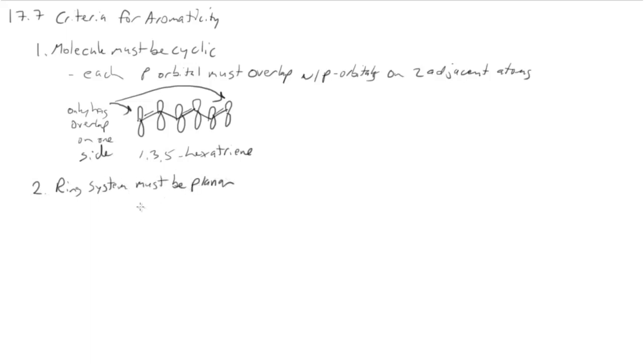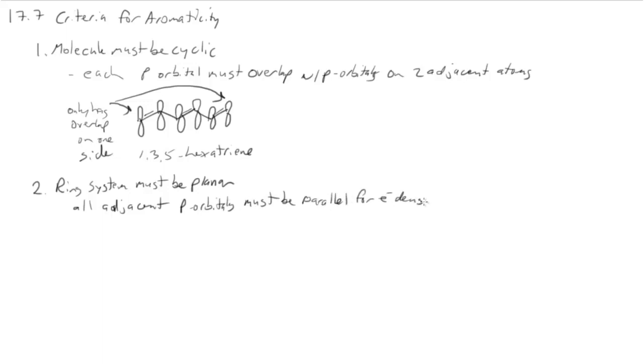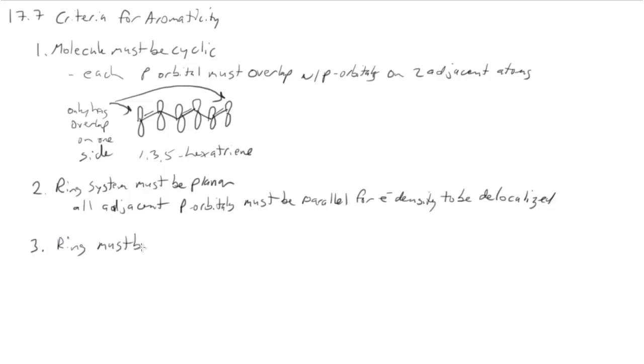The second thing is that the ring system must be planar. And the reason that it must be planar is so that the p orbitals have overlap and interact with each other. So for the electron density to be delocalized, they must be parallel.